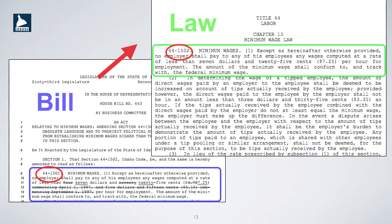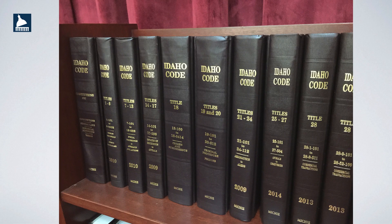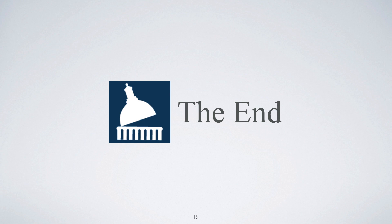Viewing the bill and the resulting updated code section side-by-side clearly shows how the proposed changes in a legislative bill affect Idaho Code. And now you understand the relationship between the legislature — or lawmakers — and Idaho Code. Continue to increase your legislative IQ by studying all of the learning modules in the Legislative Learning Lab.